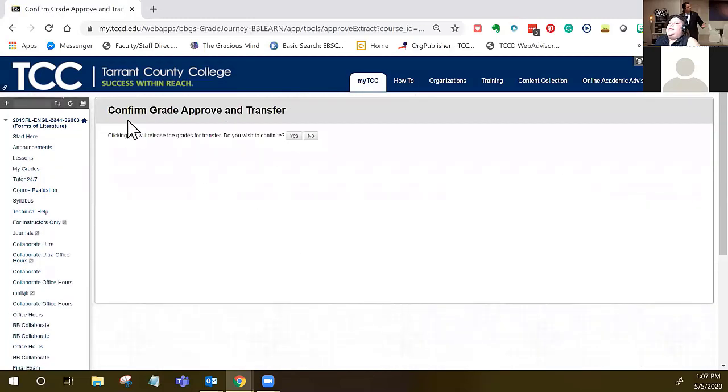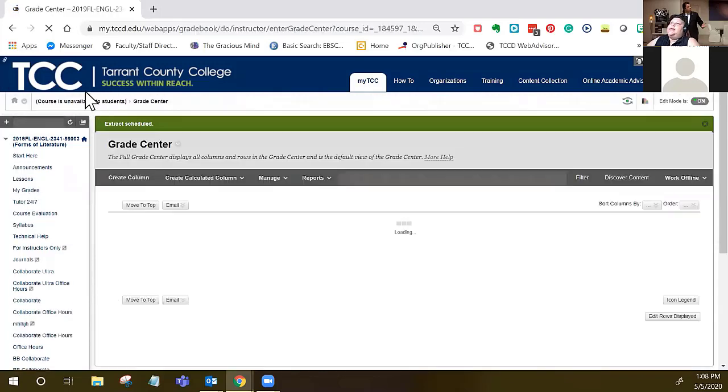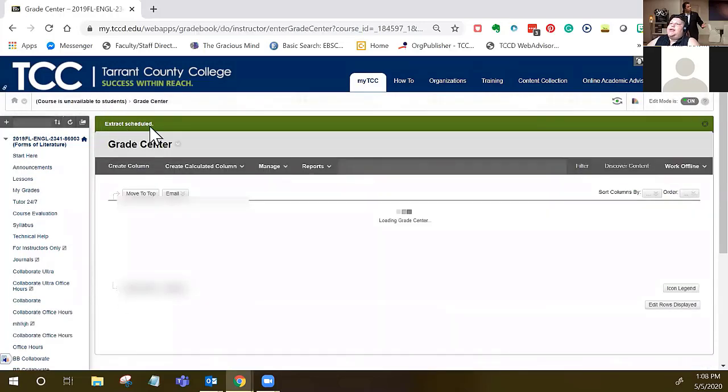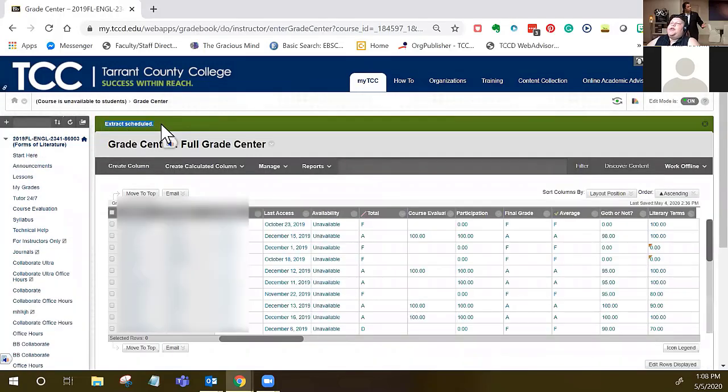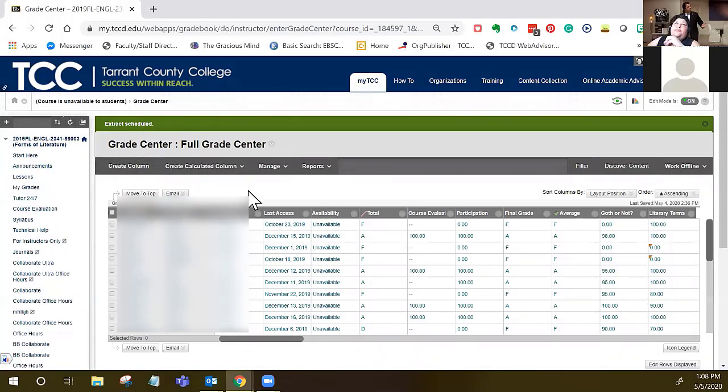It'll ask, clicking yes will release the grades for transfer, do you wish to continue? You'll select yes and then you'll get this green bar that says extract is scheduled. These extracts, this extraction of the grade from Blackboard, they're scheduled every 15 minutes and you'll get an email once it's complete.